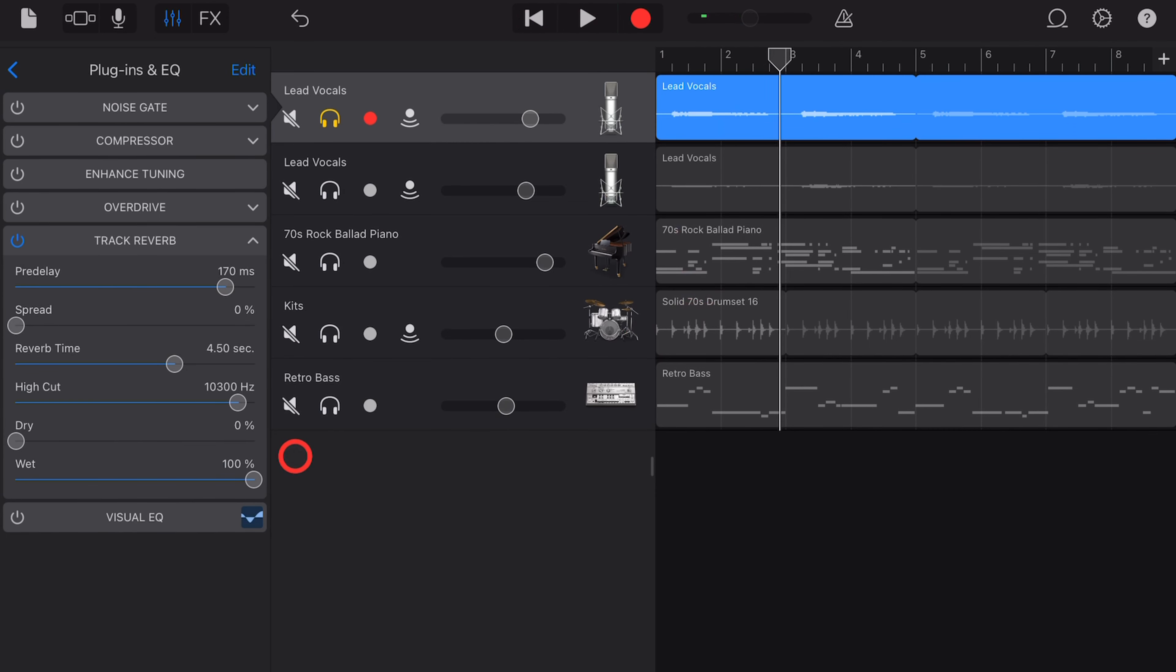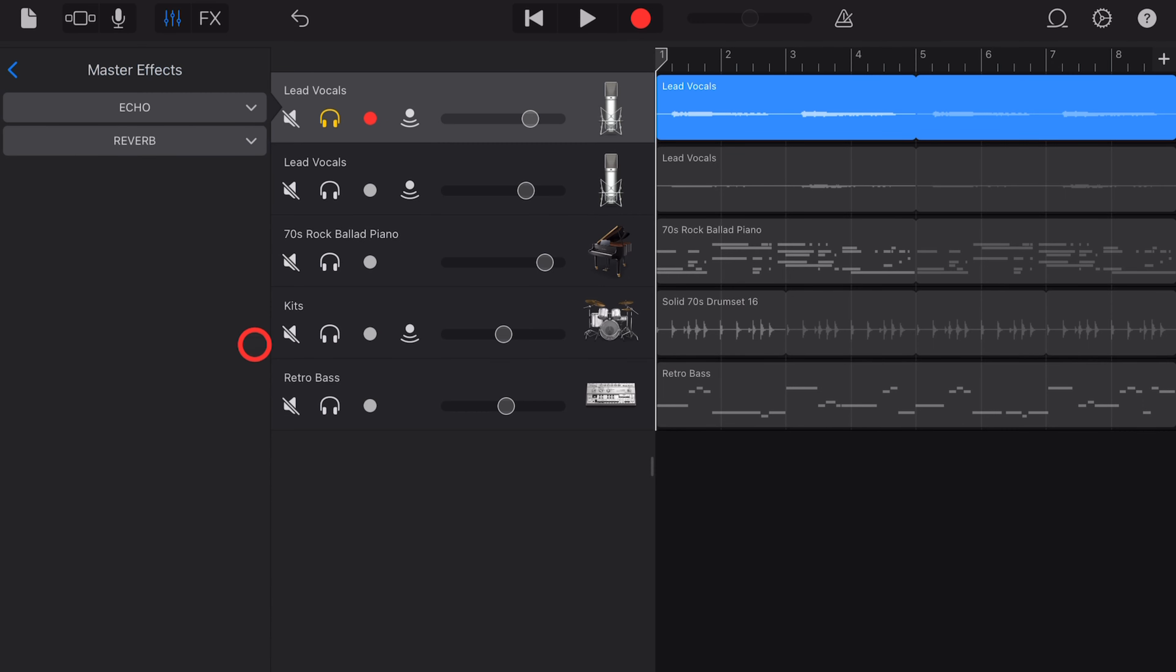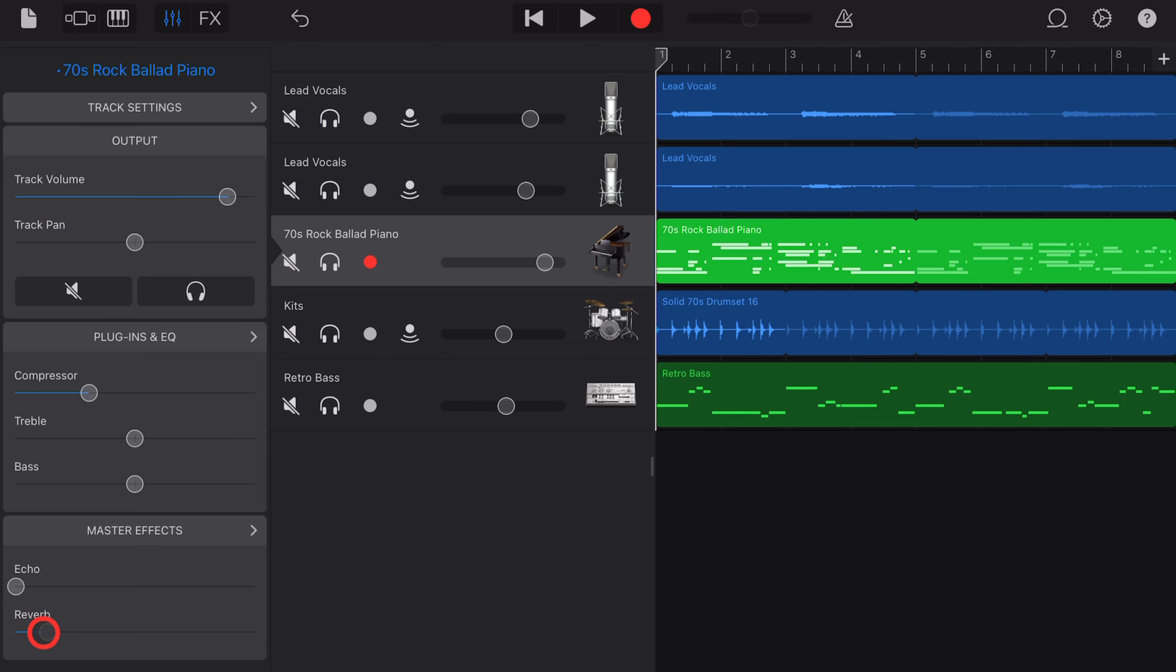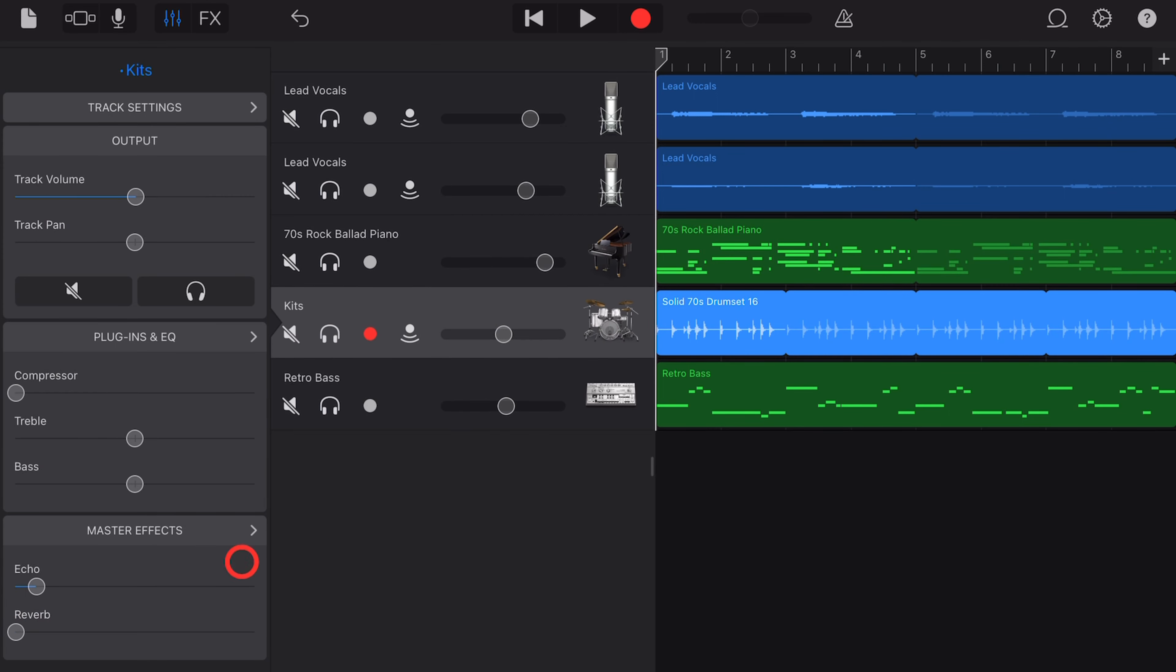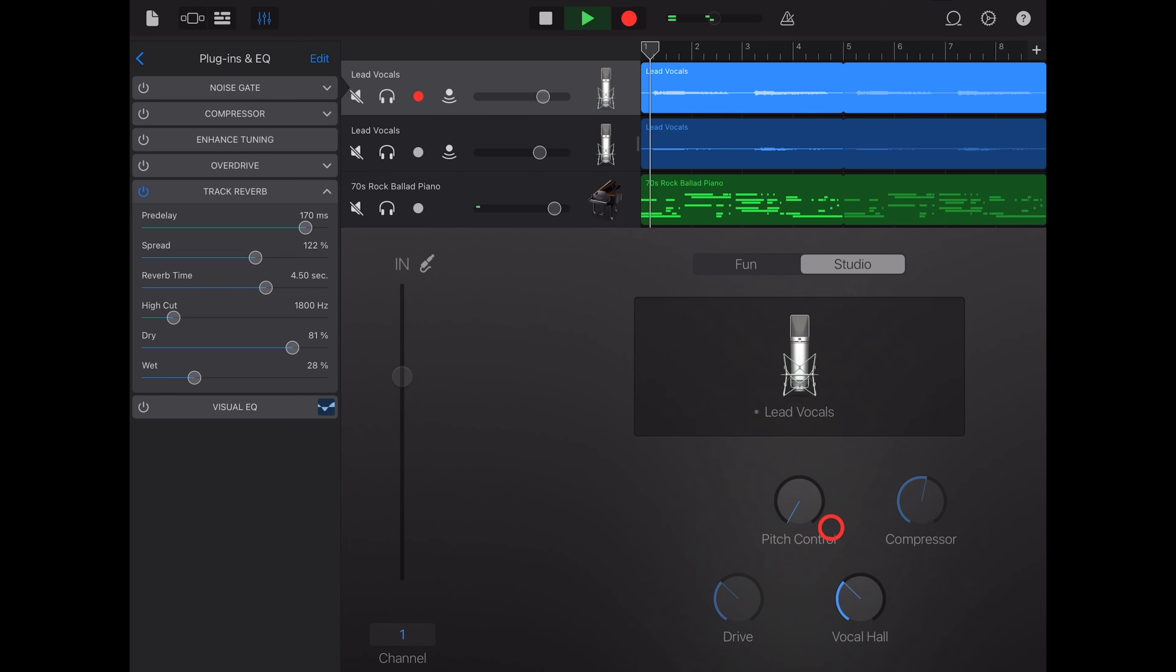There's one more place you can add reverb and that's your master effects. Now the reason this is here is that this used to be the only reverb we had. To adjust it, we just use this slider to say how much we want and then we can actually change the effect by tapping there, going into reverb and choosing what type of space we would like to use. And this is going to add even more reverb to this track. And one of the best uses of the master reverb is to add a little bit of reverb to all of your tracks to make them all sound like they're in the same space.